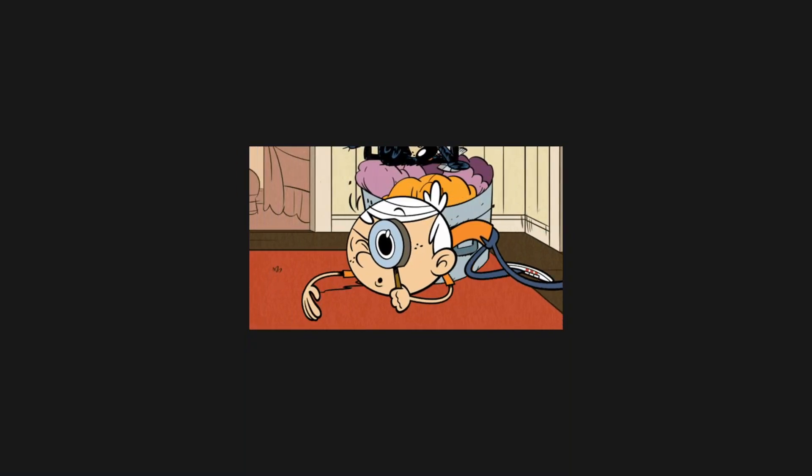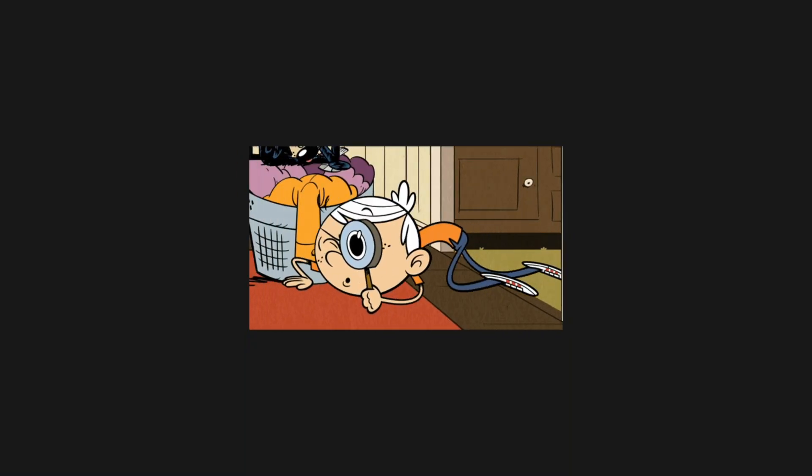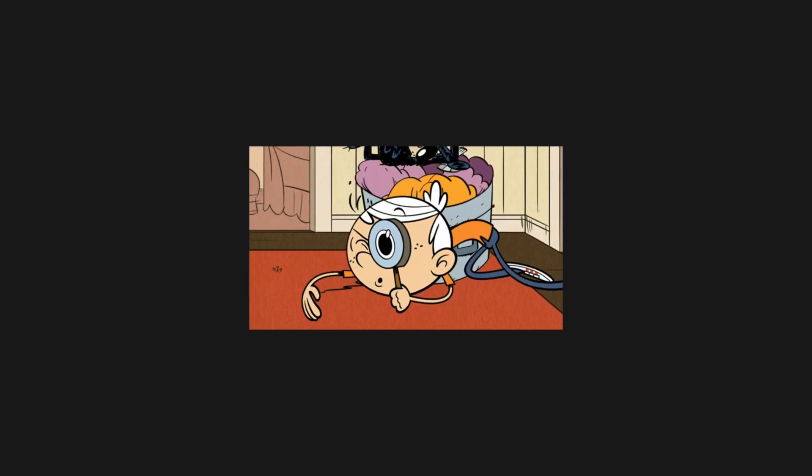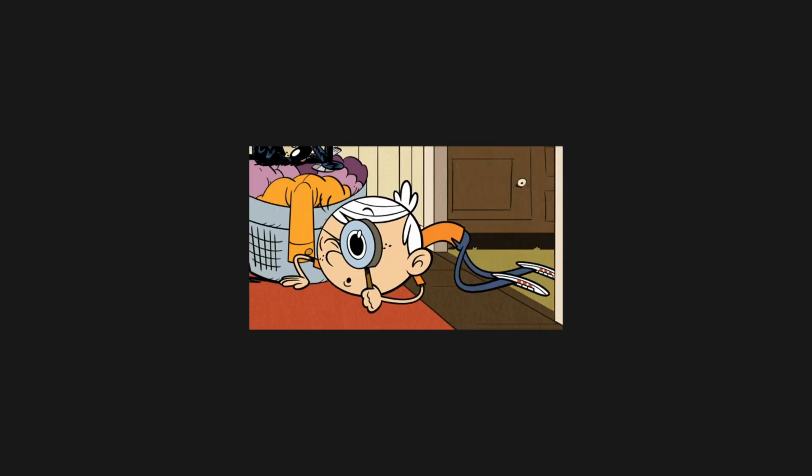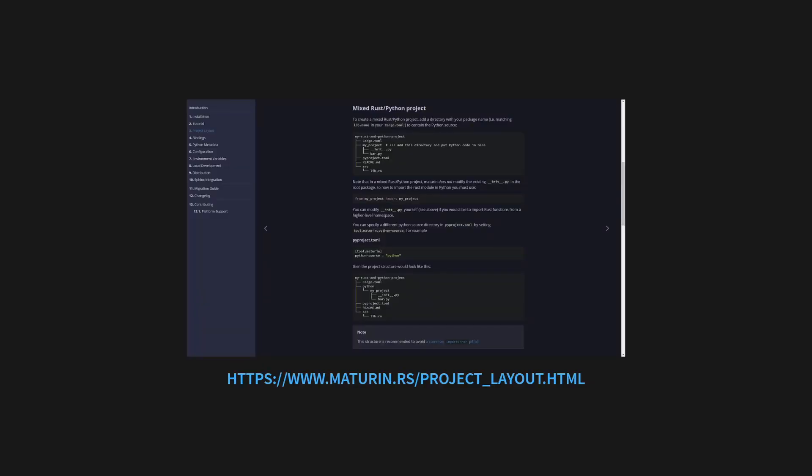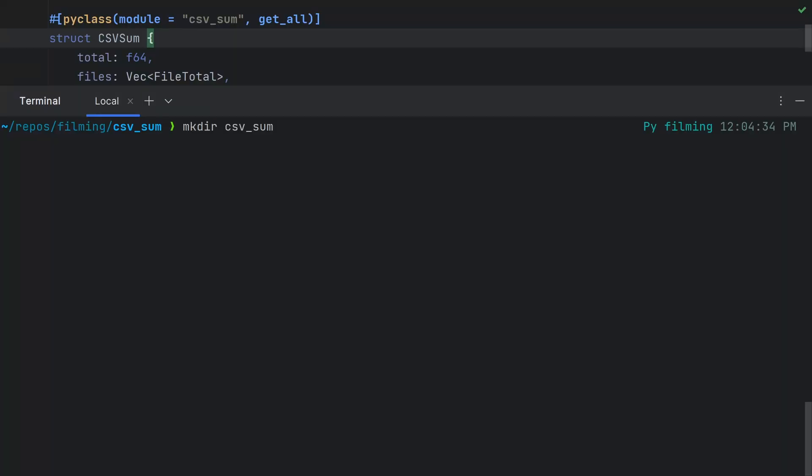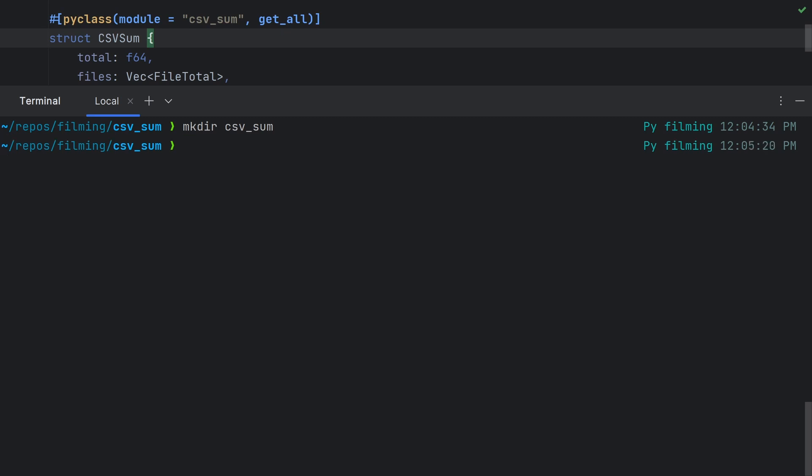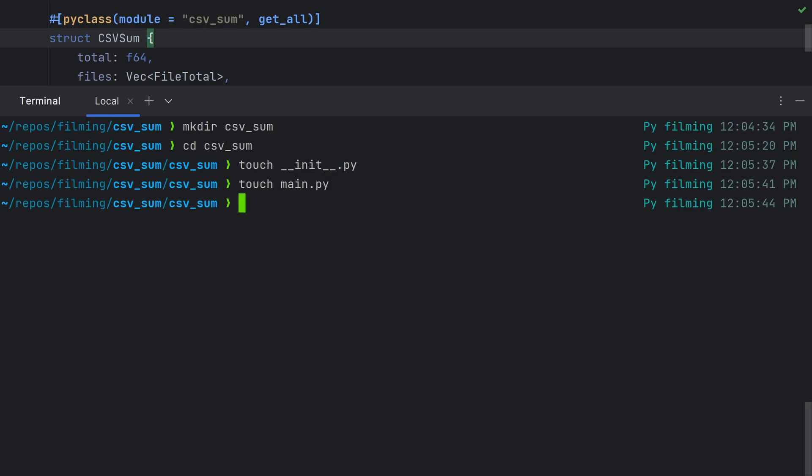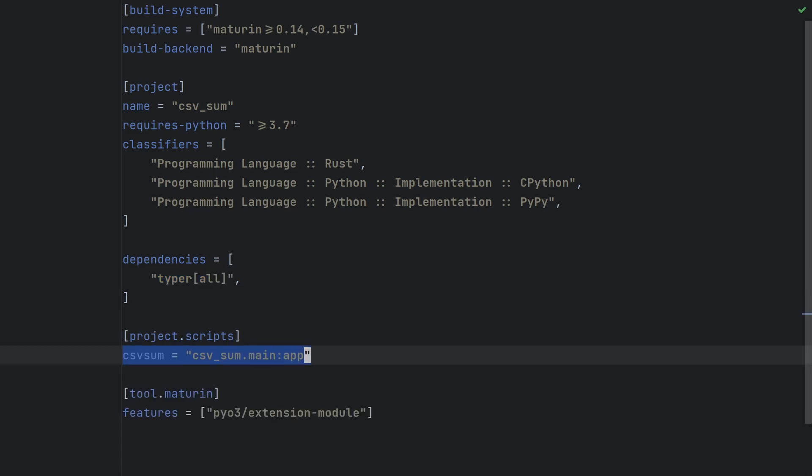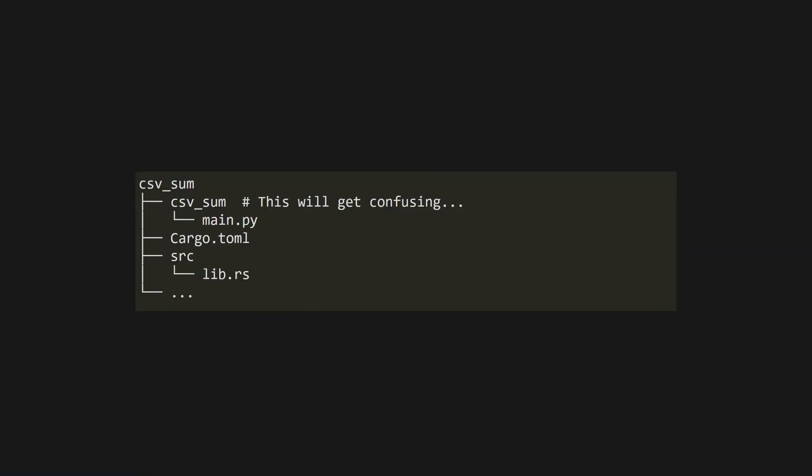To have a mixed Python and Rust project, we have to write our Python code in a place maturin can see it. There are a few ways to do this, which are listed in the maturin documentation, but my preferred way is to have a Python module with the same name as the Rust project. In this case, that's csvsum. In the csvsum subdirectory, we can add a __init__.py and a main.py file. I'm also going to add typer as a project dependency in our pyproject.toml and set the csvsum entry point to point at the app function in our main module, which we'll write now.